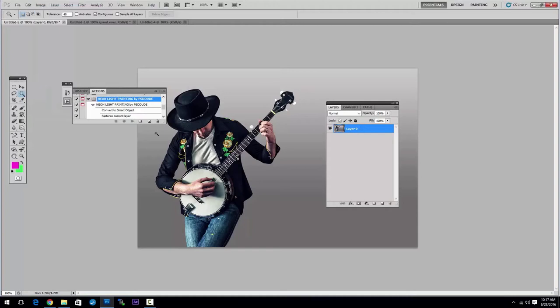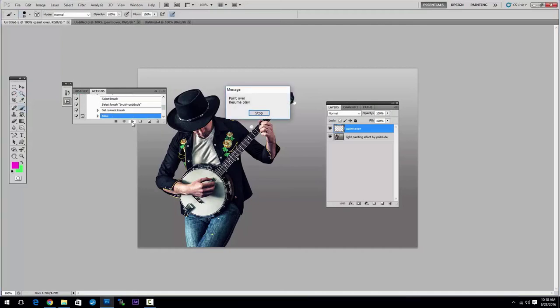Okay, you have the image opened. You click on the Neon Light Painting action and click Play. The action stops for you to paint over the image.